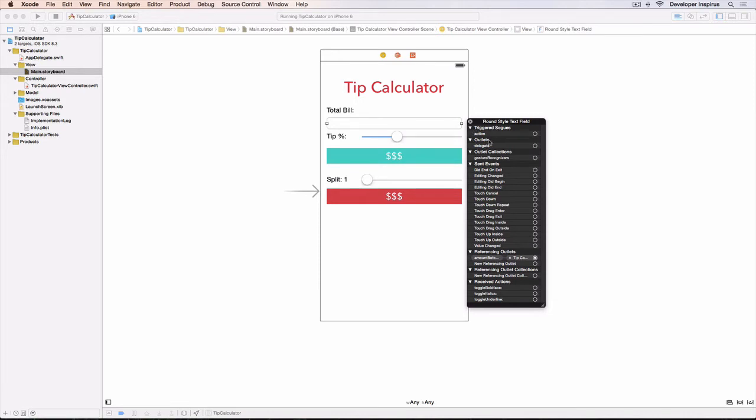We have the outlets. We have the outlet collections. We will talk about that later. The sent events is what I want to talk about.